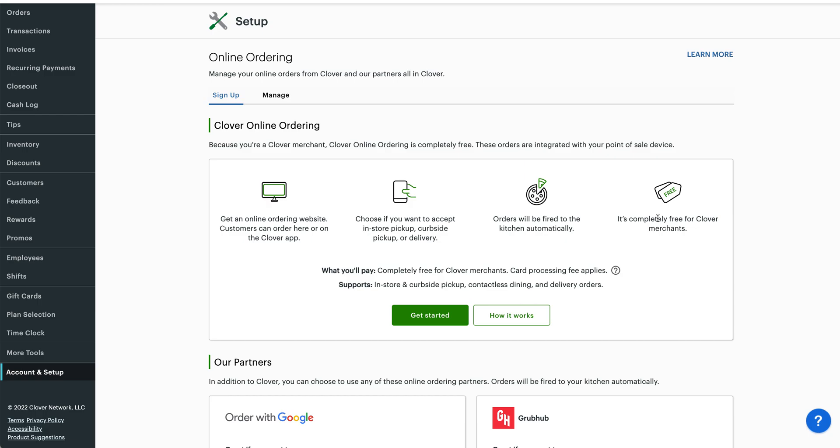So it's free. You don't have to pay extra to do online ordering. You don't have to pay extra for gift cards, you don't have to pay extra for the rewards program, for clocking in and out. There's a ton of stuff about Clover that you have access to if you have Clover that doesn't cost extra.